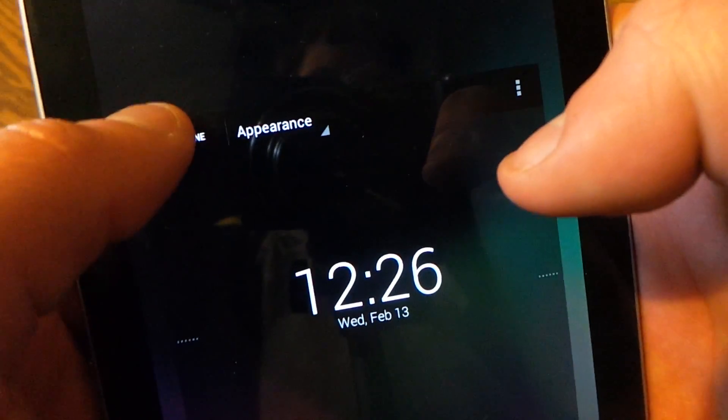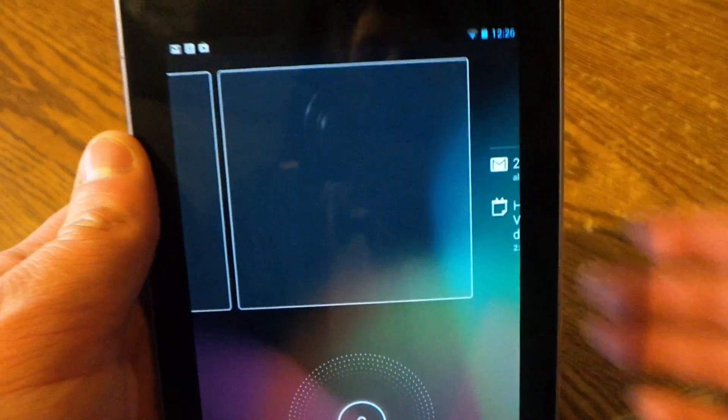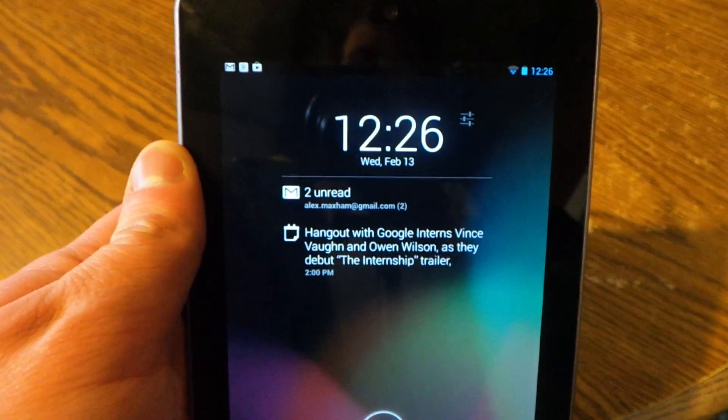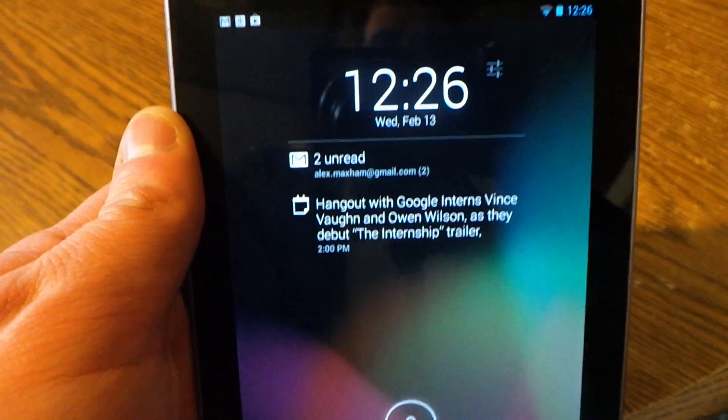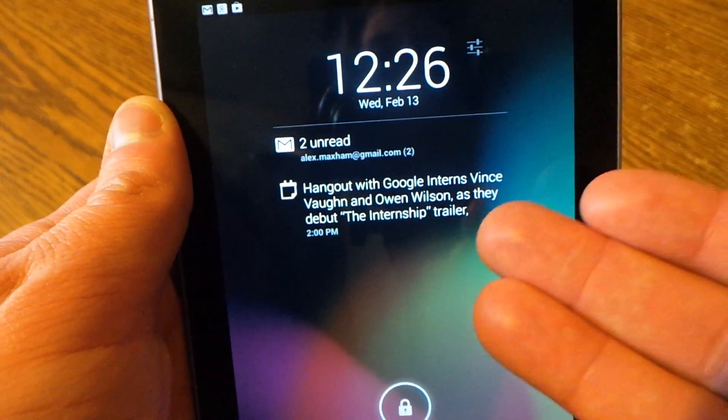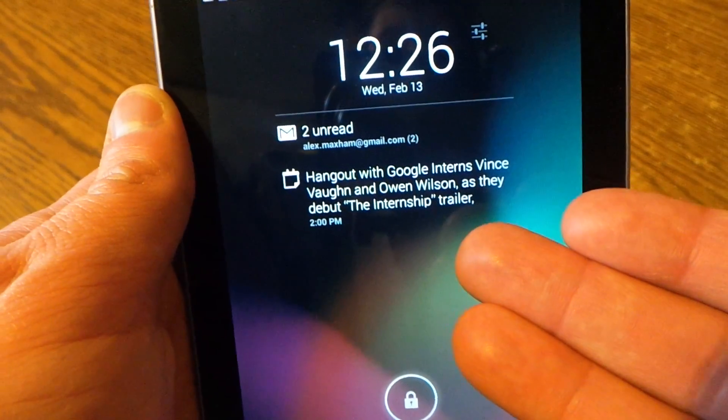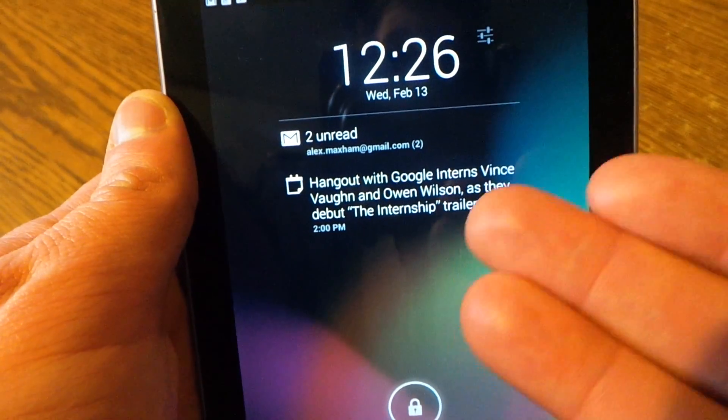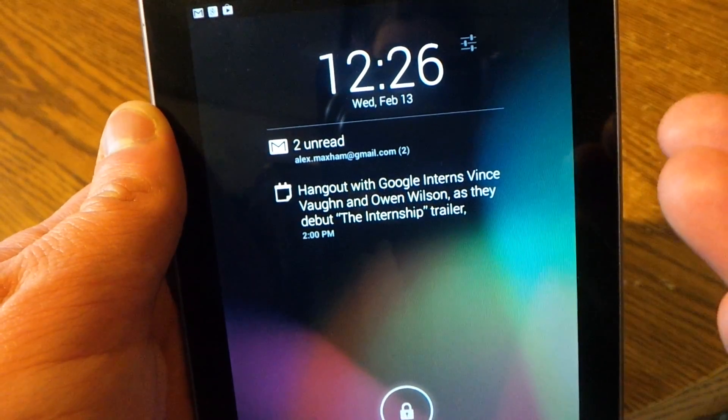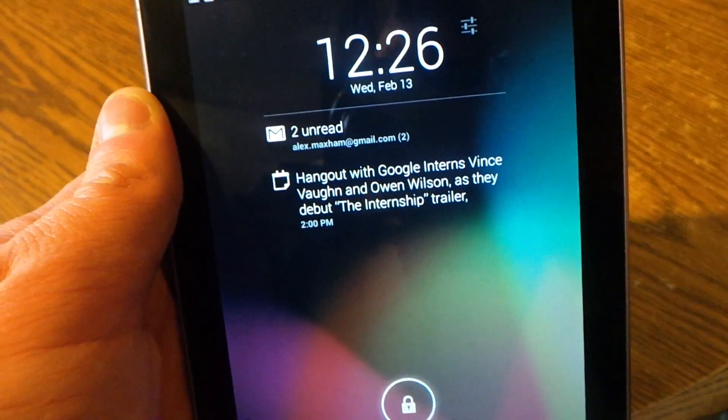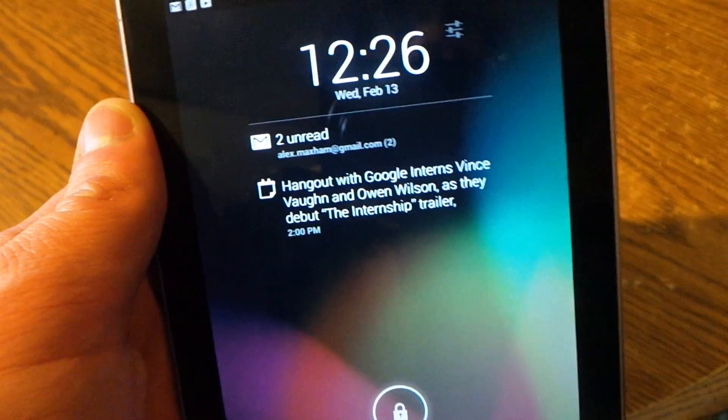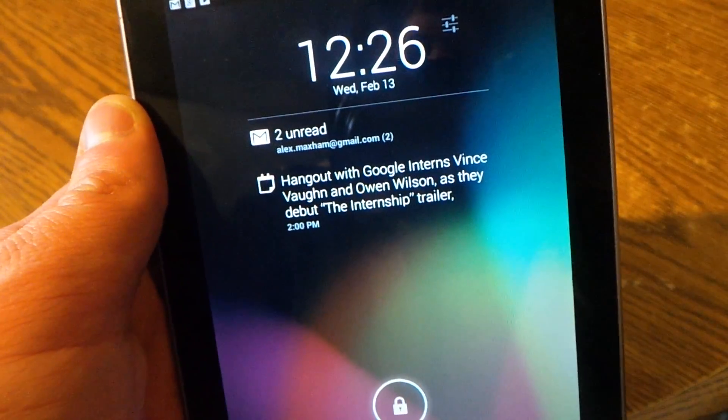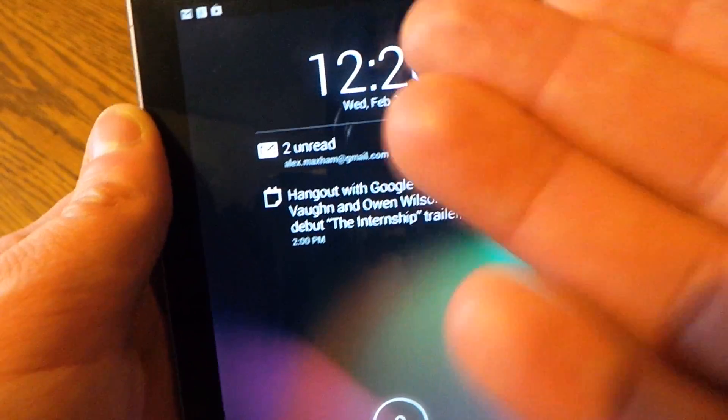And then when you're done just hit done and now it's right there. As you can see I've got my calendar appointment for the hangout with the internship which we wrote about last week also.